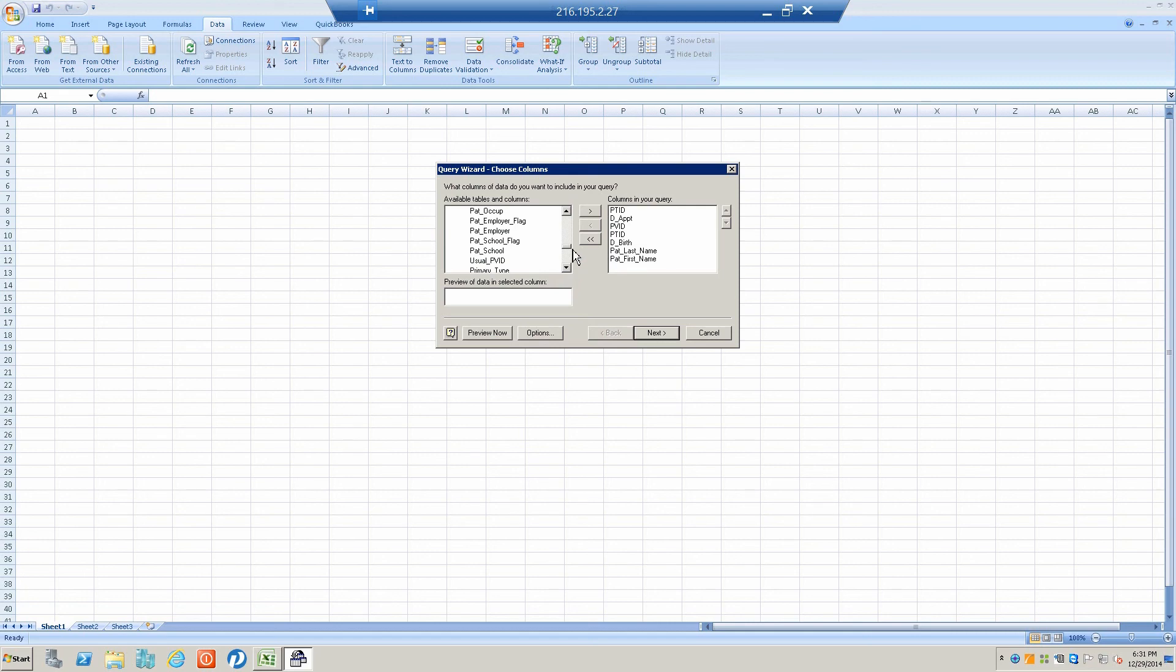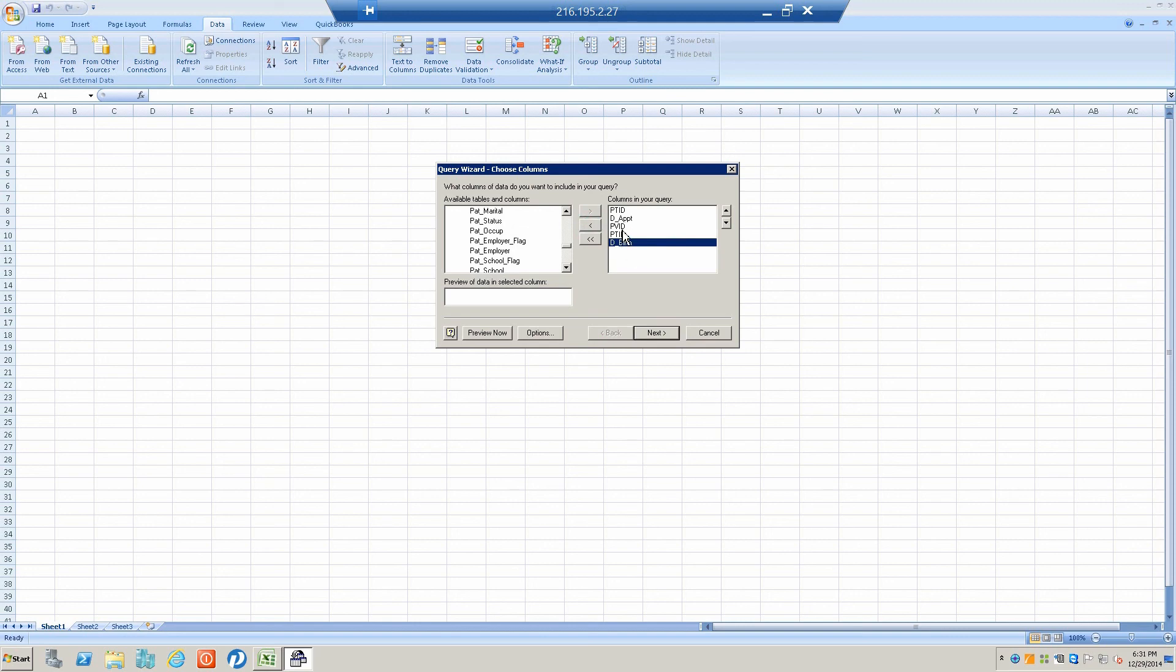There we go. I'm going to take these out. We've got date of birth, patient ID so we can run the age, we have date of appointment, and provider ID.